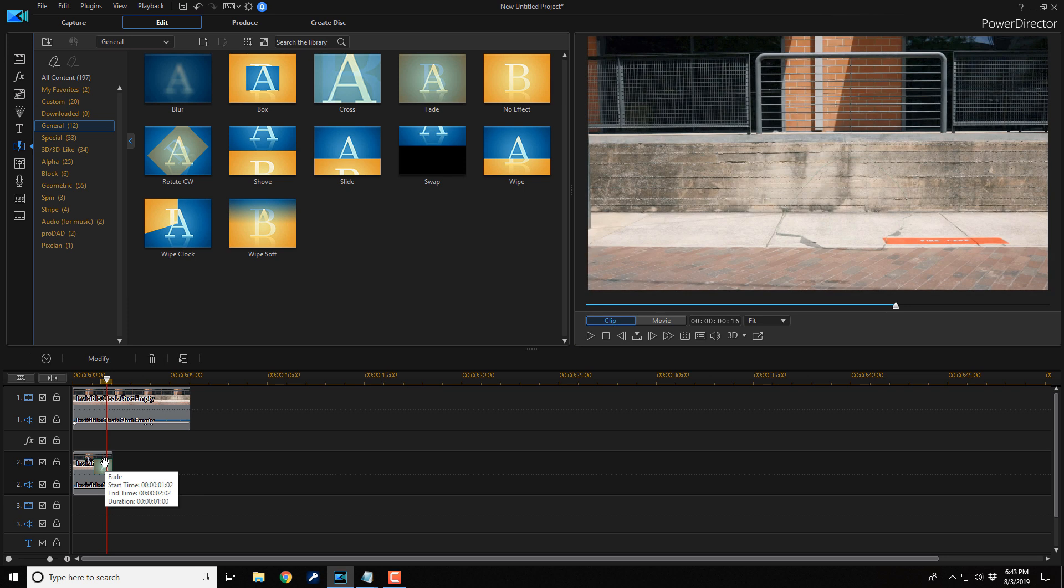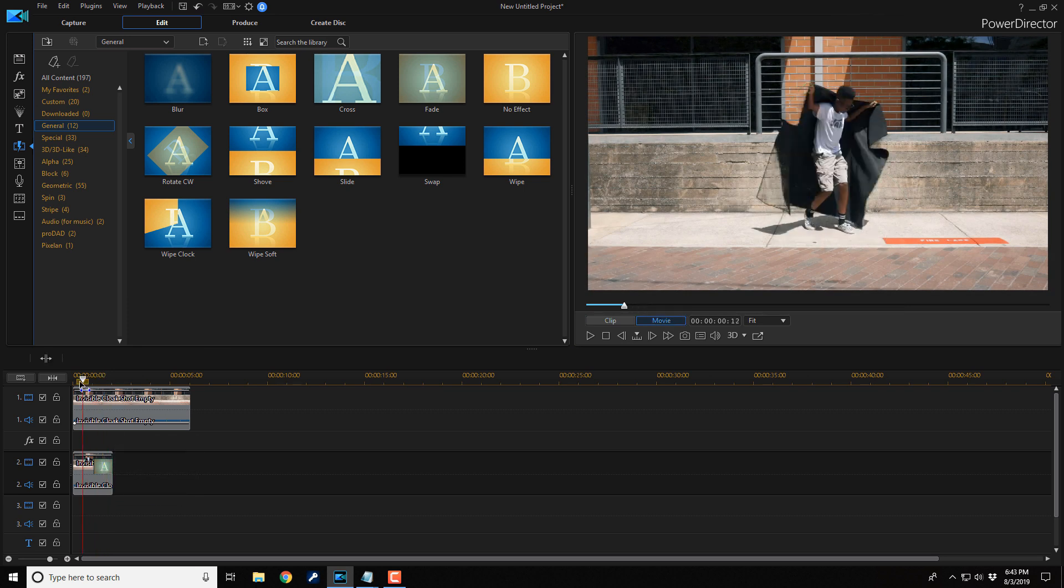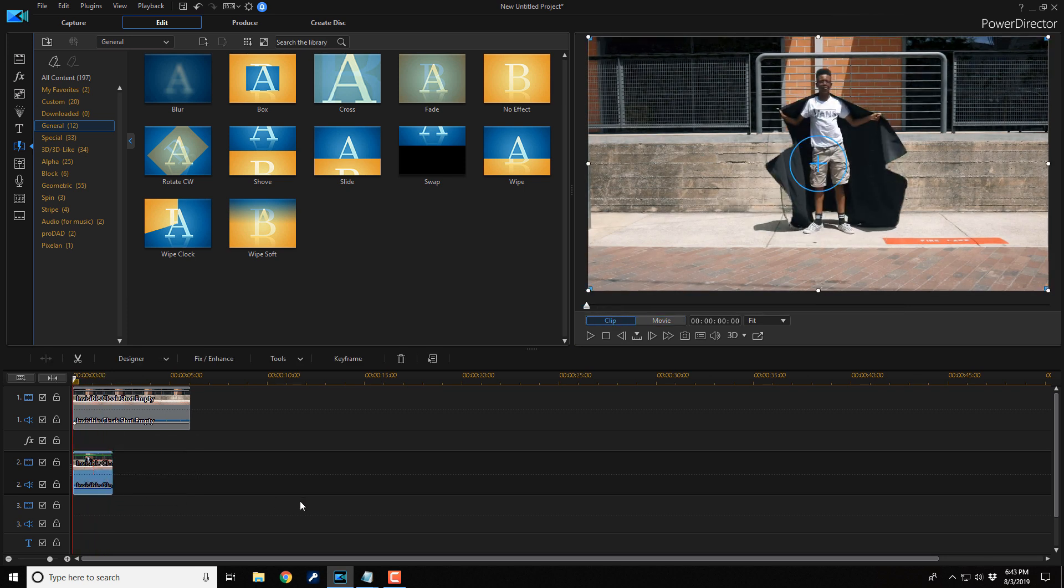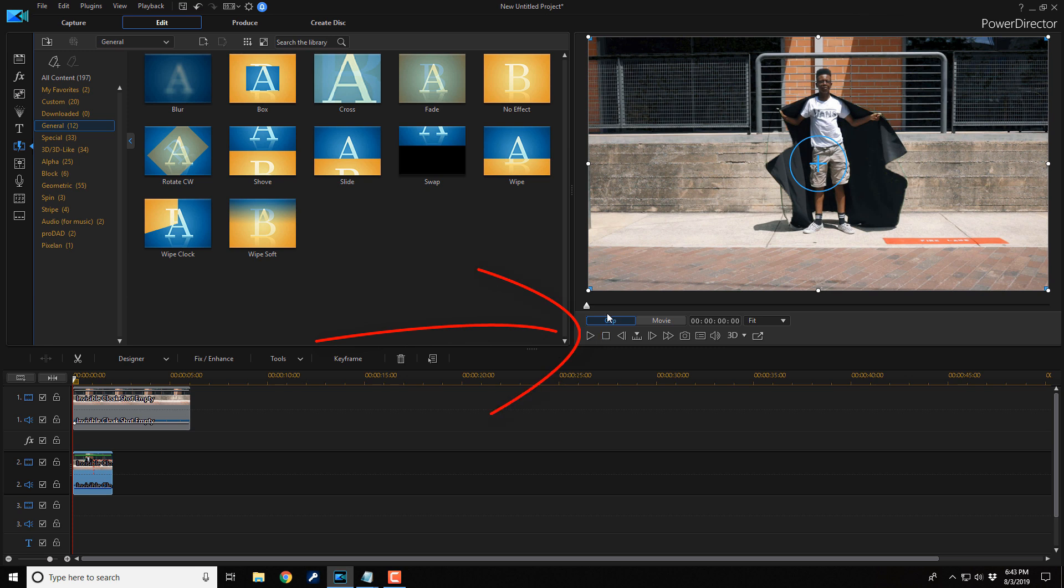And that should help fade that out and sell the effect a little bit more. So let's play this back and see what it looks like.